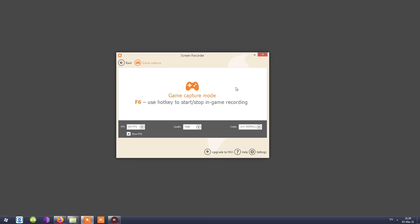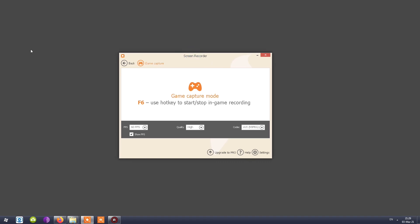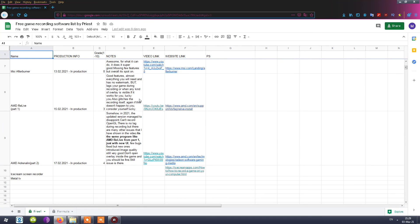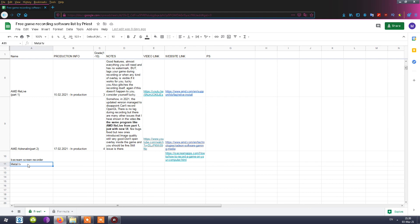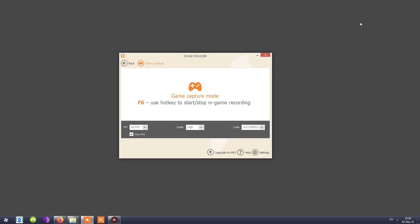My final grades will be revealed in the free game recording software spreadsheet available in the description. You can click the link and check it out — I give grades, add notes, link to stuff, and include extra reviews. Do check it out. Thank you for tuning into this series. There's one final program left for the initial season after this one, and then that will be the end of season one. It's been fun to do these reviews, share the good and bad sides, and rate these programs so you don't have to waste your time on ones that aren't good enough. I'll see you when I see you — stay awesome.